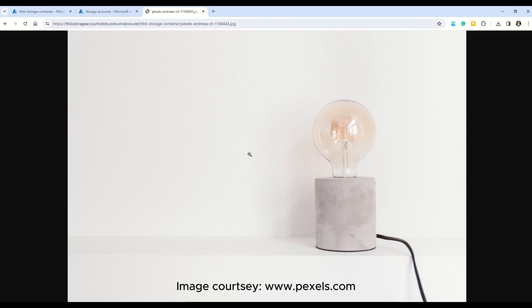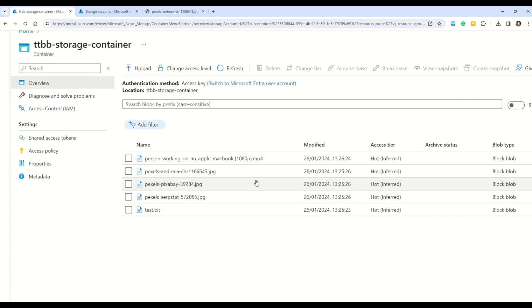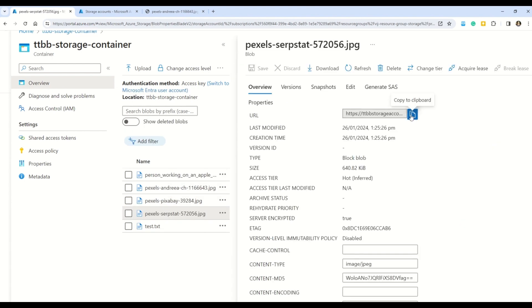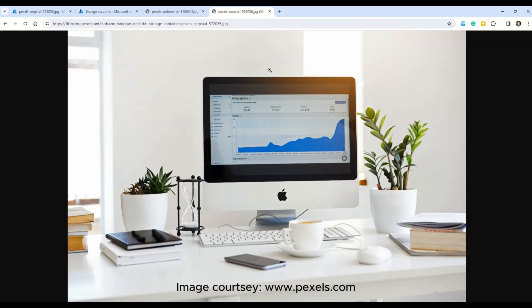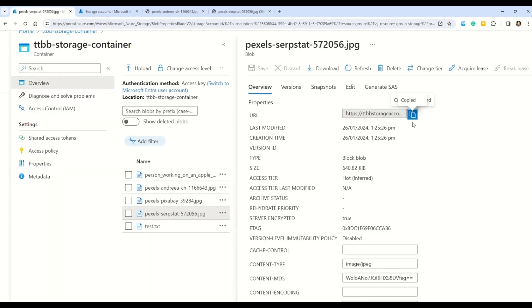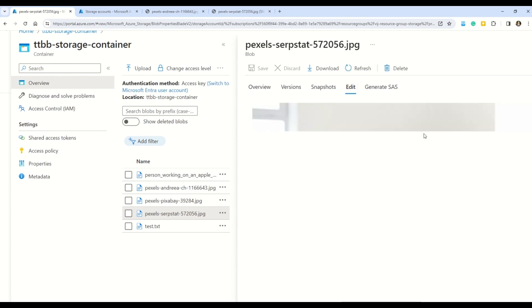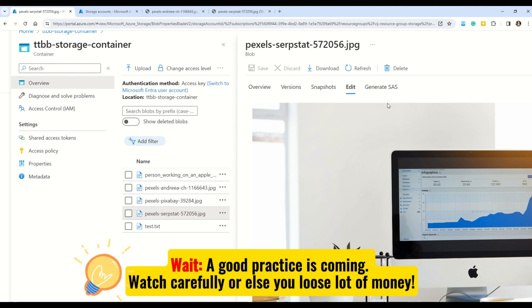You can now access all images in this container. Copy the URL of another file, open a new tab and paste it — the image loads again. Now you can also use the Edit option within the portal to view files without opening a new browser tab each time. That was the quick lab on Azure portal.